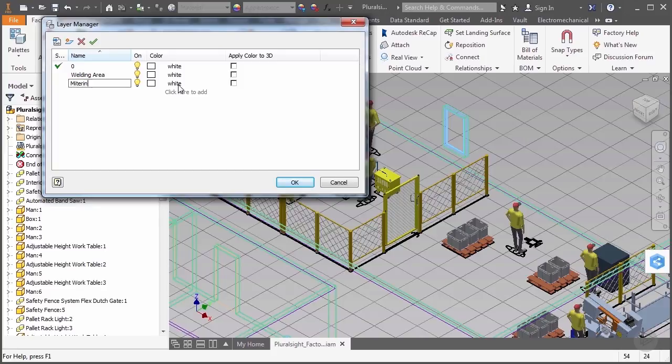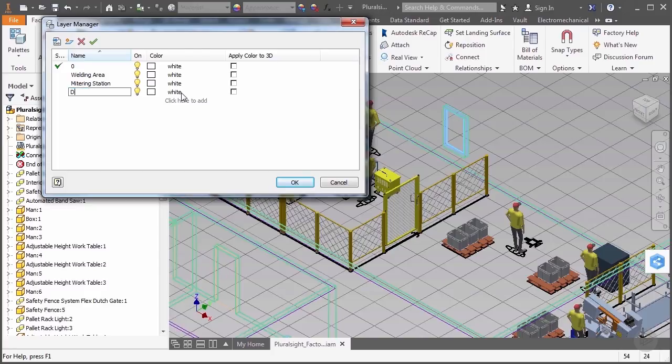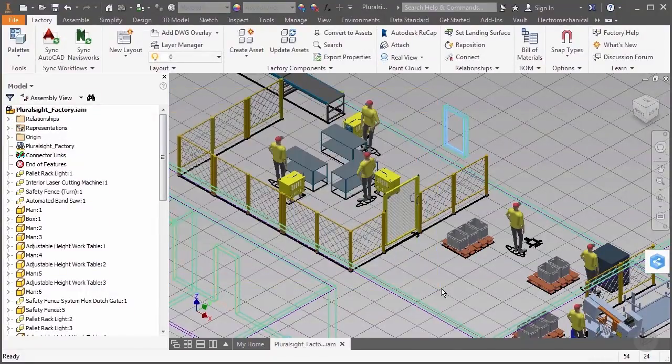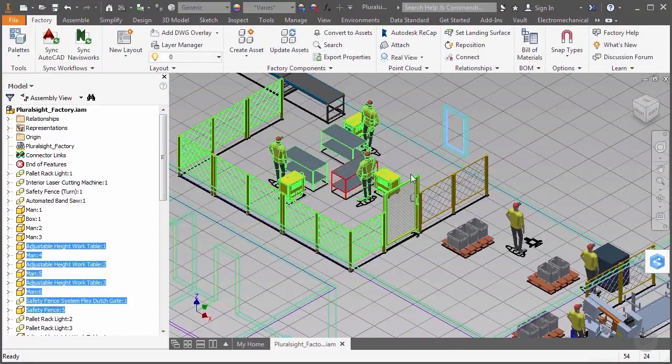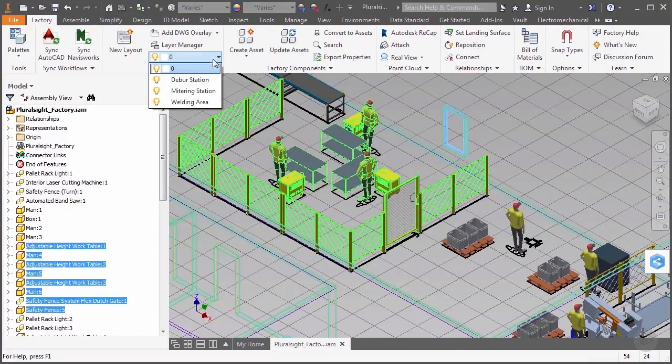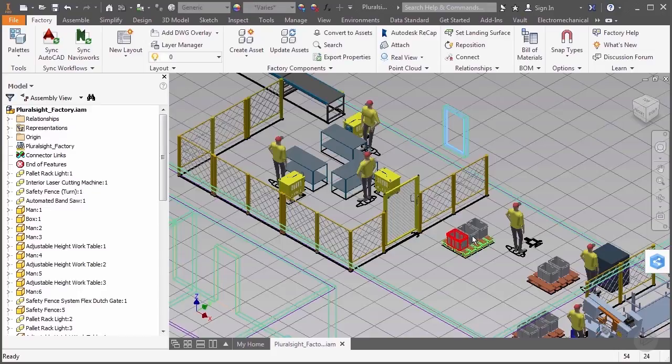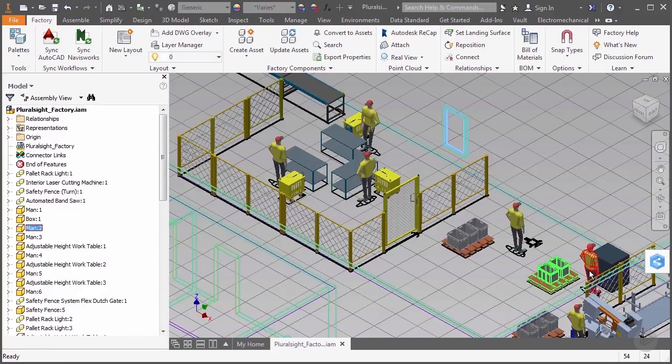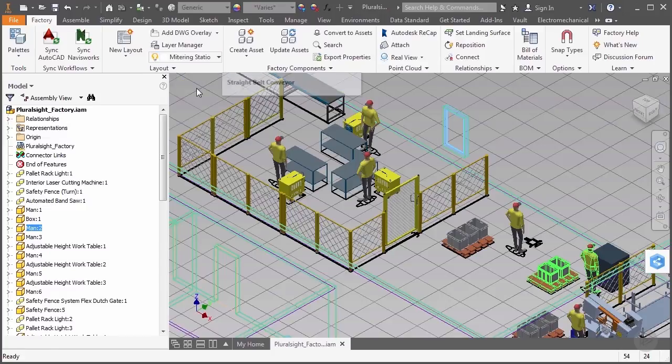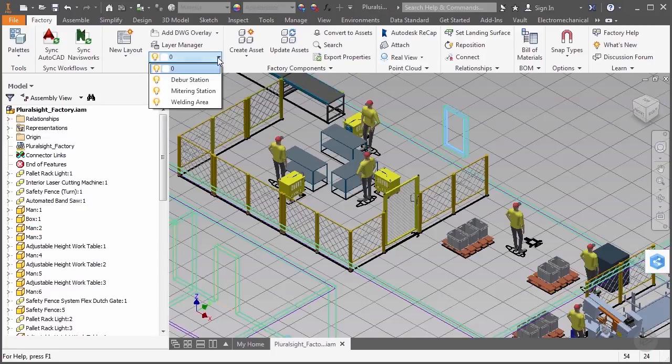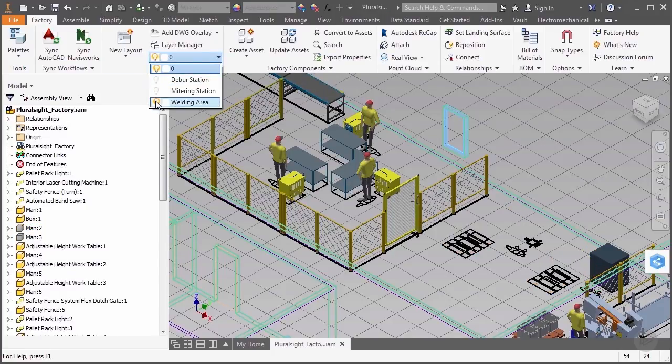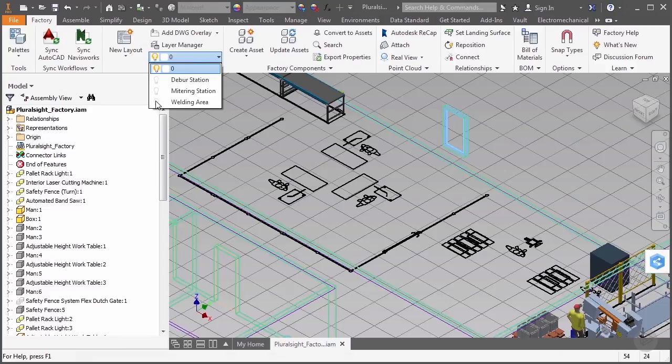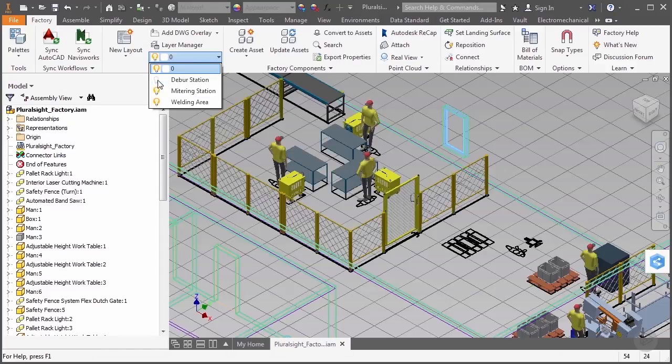We'll go ahead and create three layers, one representing the welding area, one representing the mitering station, and the third representing the deburr station. We'll then select the corresponding models that go with each and apply them to the corresponding layers. Now, inside Inventor, it's important to note that you must hold down the control button to select multiple objects. With the models associated with their corresponding layers, notice how we can quickly toggle on and off the visibility of each layer.